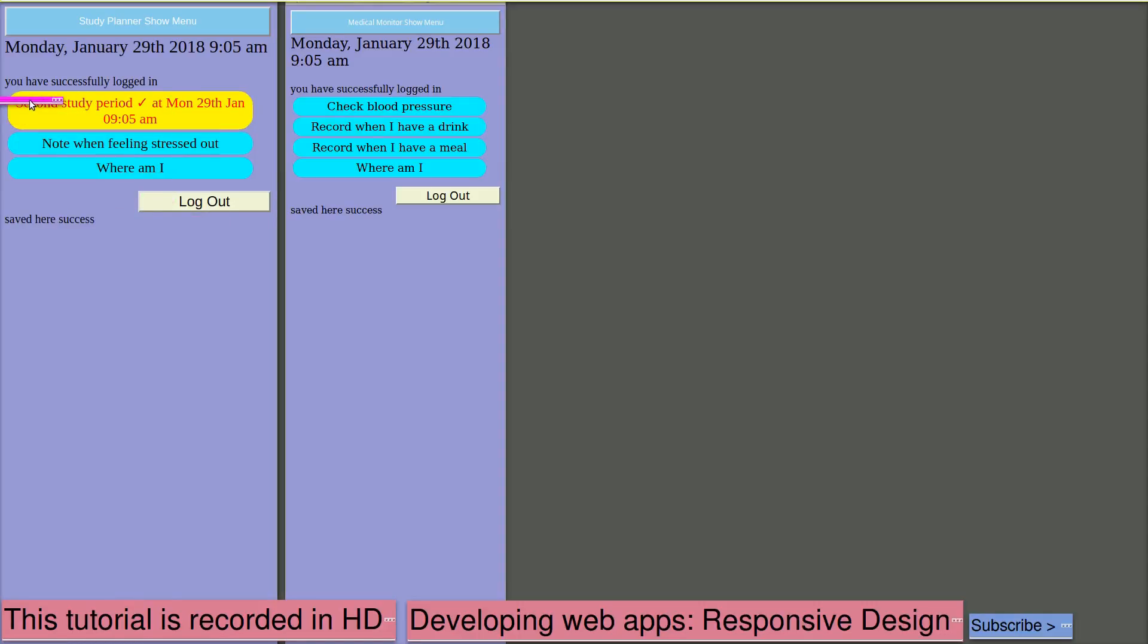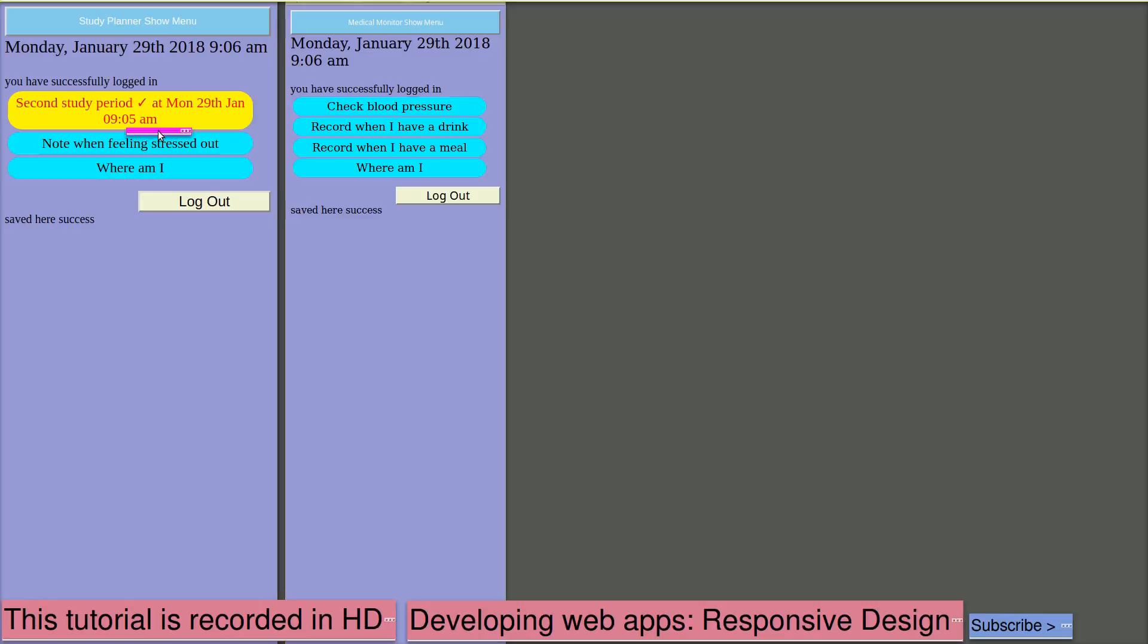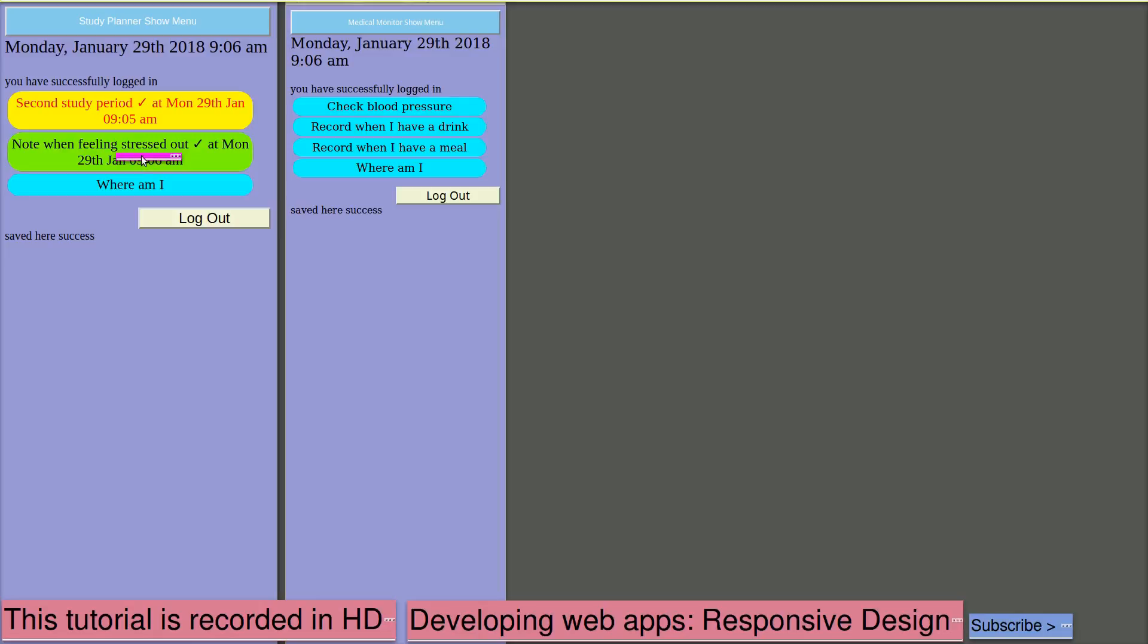It reminds them on screen with the date and time. If the server is available, that information is sent to the server. But if the server is not available, then it is recorded locally within the browser and sent to the server the next time that the server becomes available. A note of feeling stressed out, click. That's all that's required. Again, we've recorded date and time. And we're reminded by the change in the screen that this has been recorded.